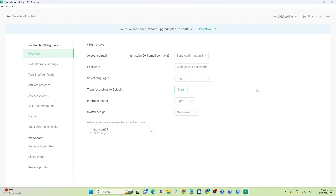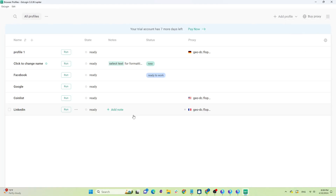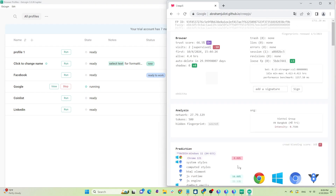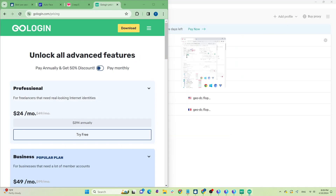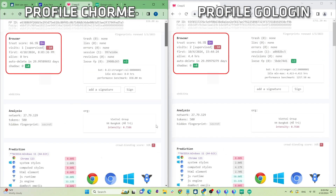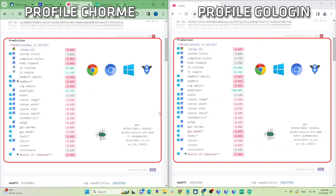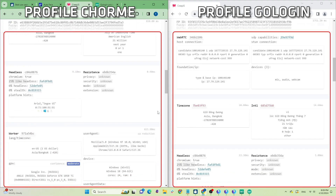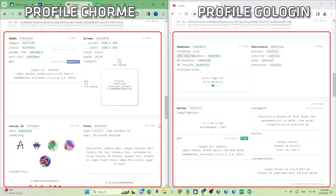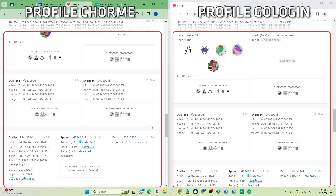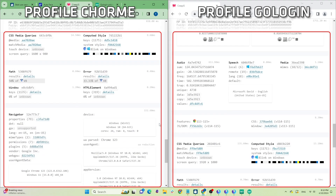Next I'll check the trust score and compare it with the real browser. GoLogin profiles are also rated at 66.5 on creepjs. When compared to the real browser, many browser fingerprint parameters have been changed. In terms of browser quality, I haven't encountered any issues.